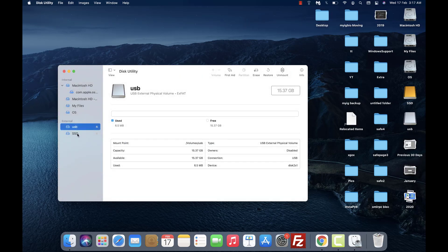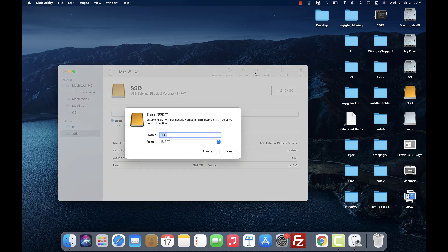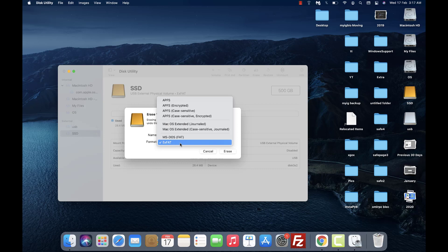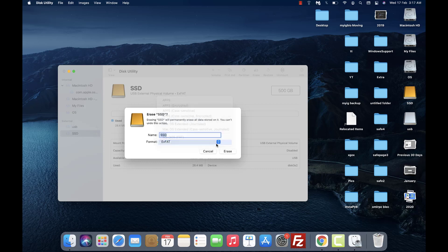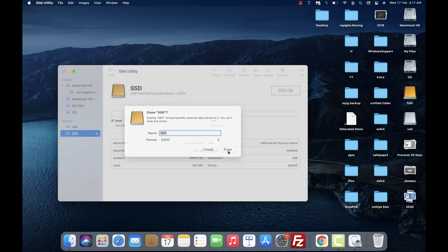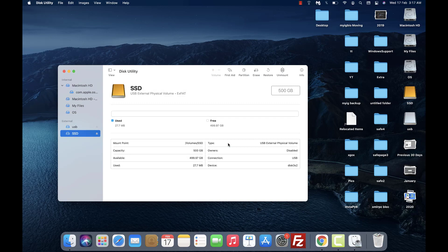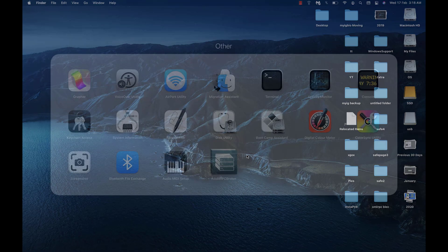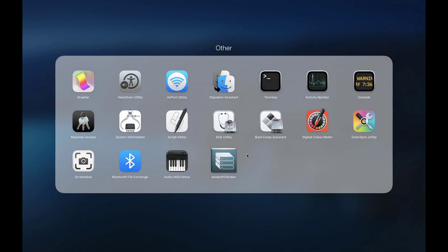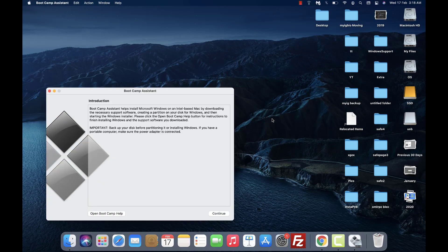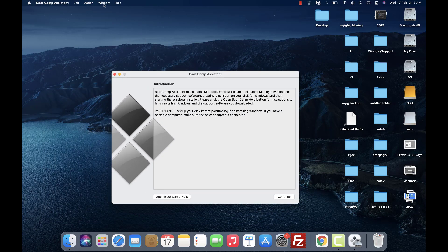Do the same thing with the SSD — select it, hit erase, and the format should be exFAT, then hit erase. Now go to Utilities and open Bootcamp Assistant, then click on the Action tab and download Windows support software.